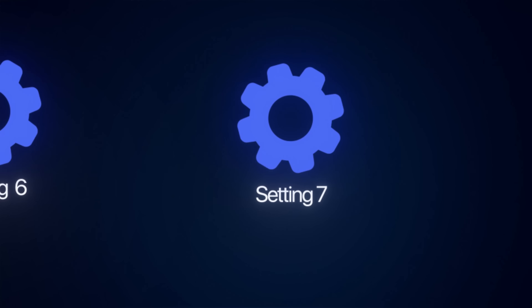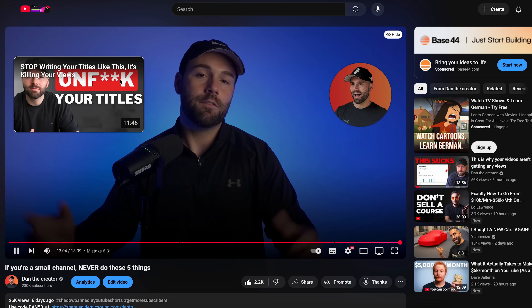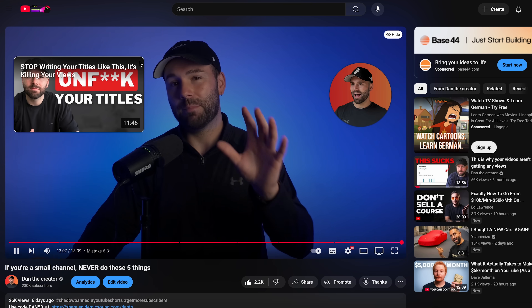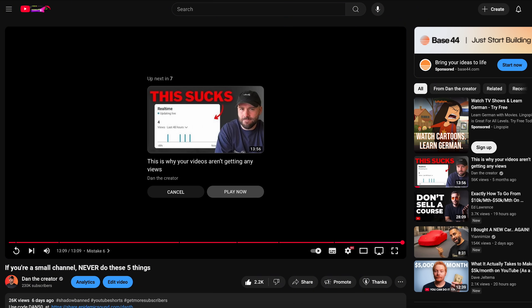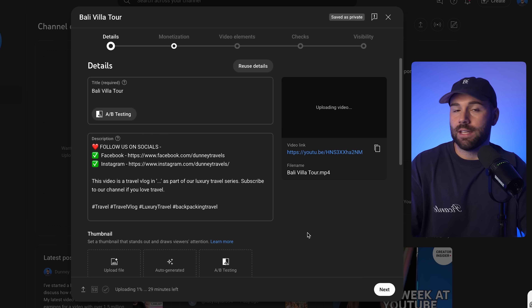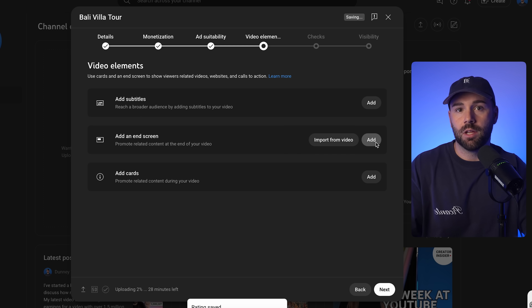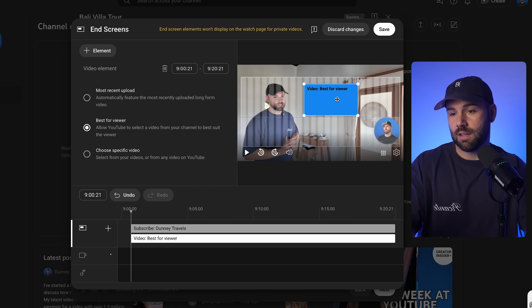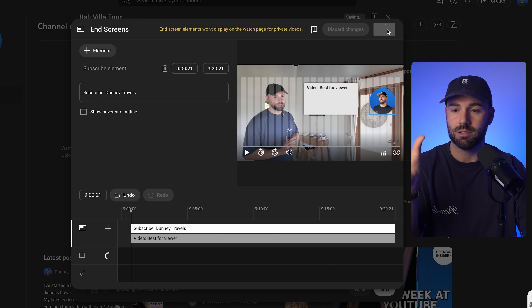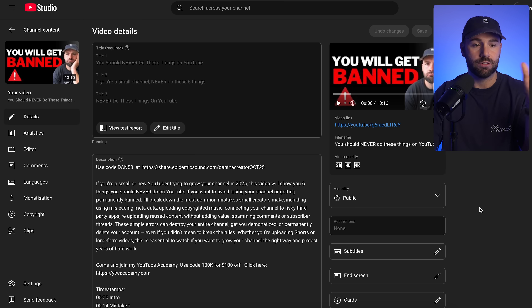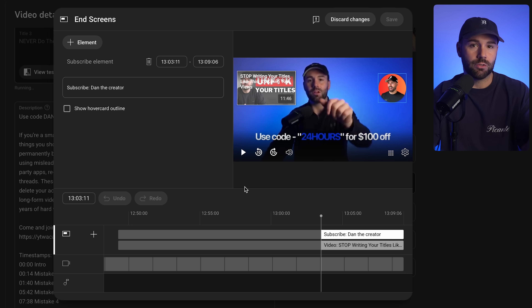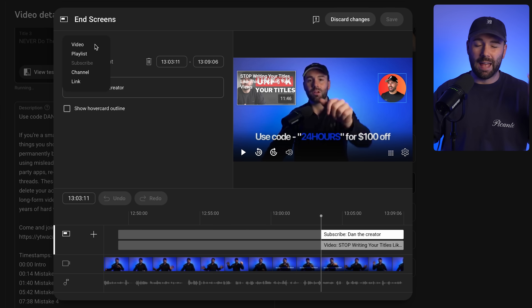The final setting you need to make sure is turned on is end screens — what a viewer will see when they come to the end of a video. It's the perfect way of getting people to watch even more of your content to boost your watch hours and your monetization. To add these, either do it during the upload process and select the style you want — I always select the one where YouTube chooses the best possible video for that specific viewer — or if you've already uploaded a video, go into that video, scroll down, click on end screens, and add it from there. I'd always recommend that every single video, including your previous ones, has end screens added.